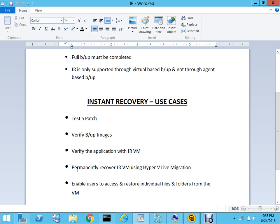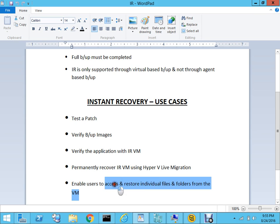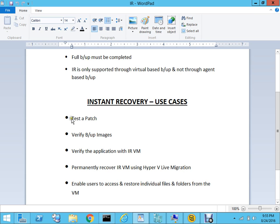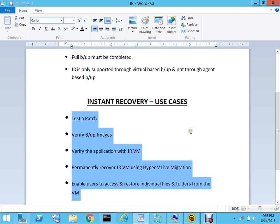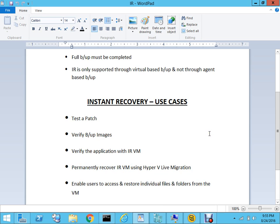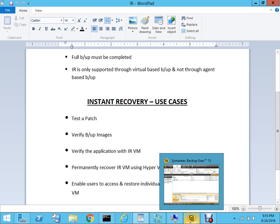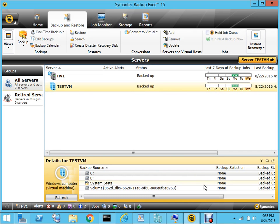Once you recover using instant recovery, you can permanently recover the virtual machine and move it using Hyper-V Live Migration or Storage Migration. It also enables users to access and restore individual files and folders from the VM. Depending on what you want to use it for, it can benefit you in all the ways I've mentioned. So enough of the theory - let's look at the instant recovery option and how it's going to work.